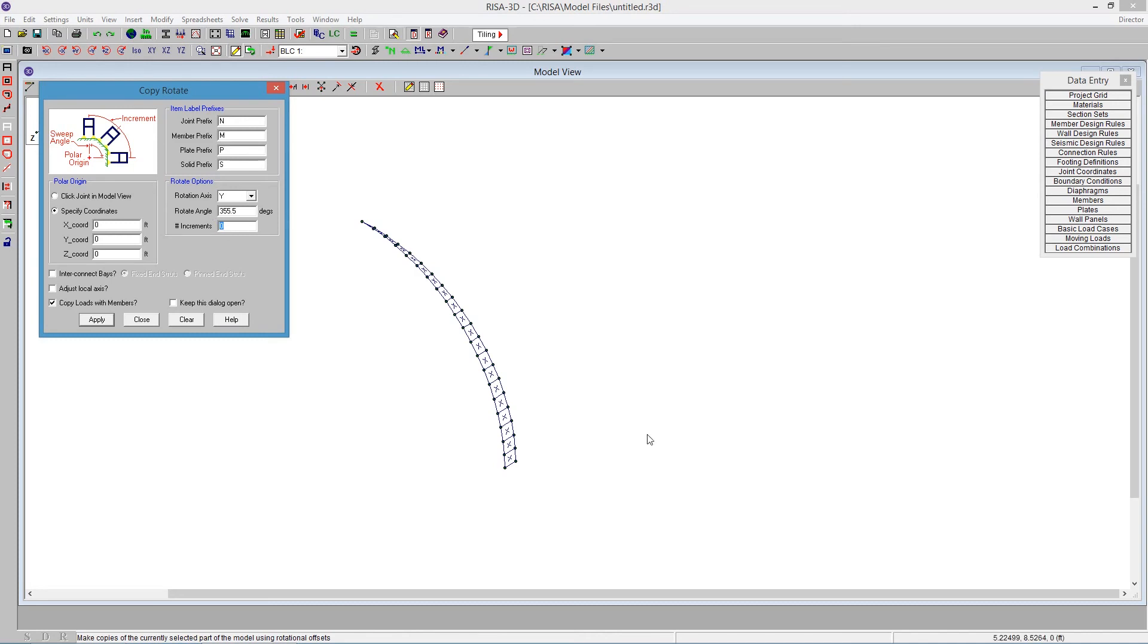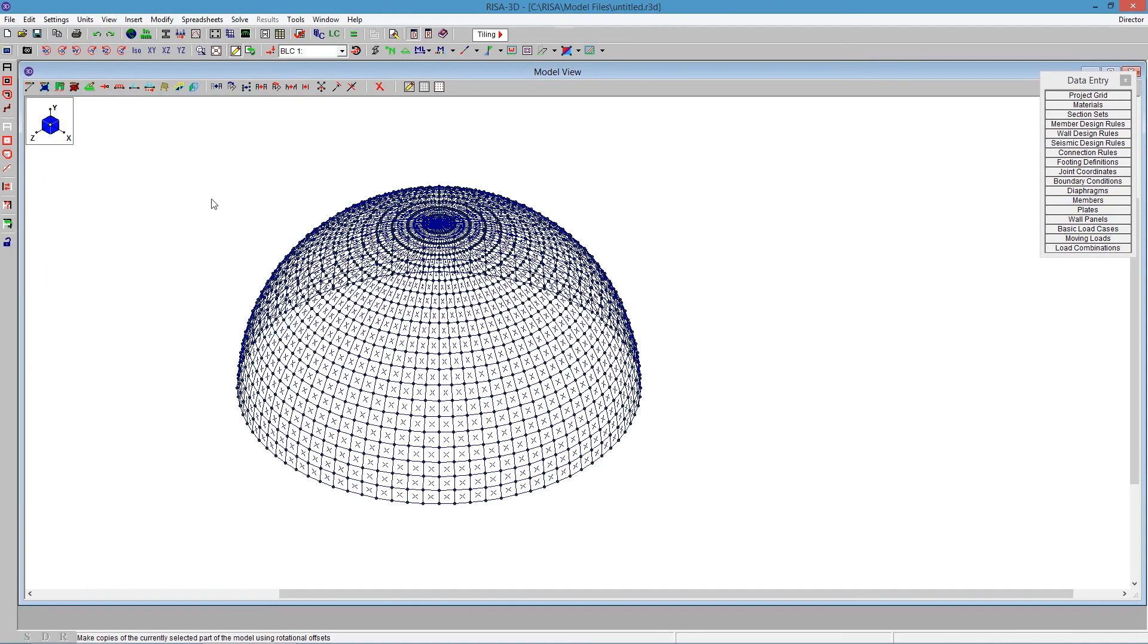So we were assuming that each quadrant had 20 increments. We've already done one increment. We'll do, instead of 80, we'll do 79. There we go. And when we push apply, we'll see that it fills out the entire dome.